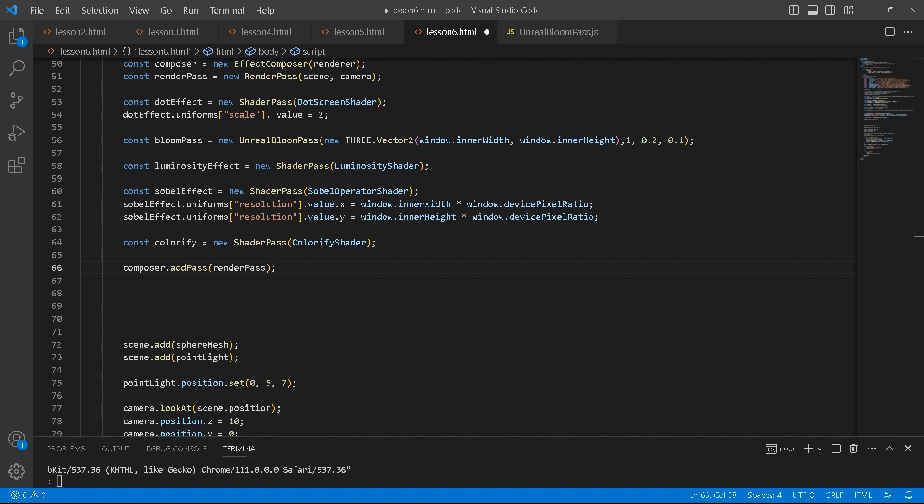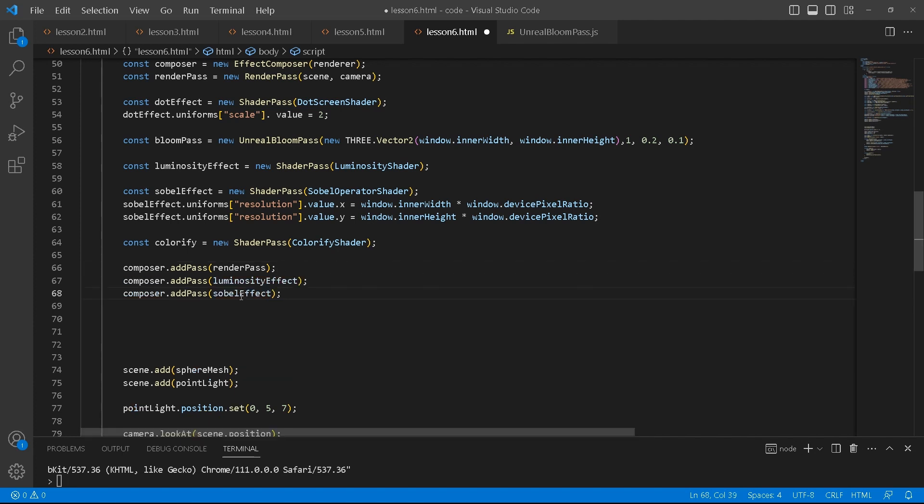In this case we're going to be using the sobel effect. Now for the sobel effect you need luminosity effect. Without it, it doesn't work. I will show you later how that is. Let's see. So far, there we go.